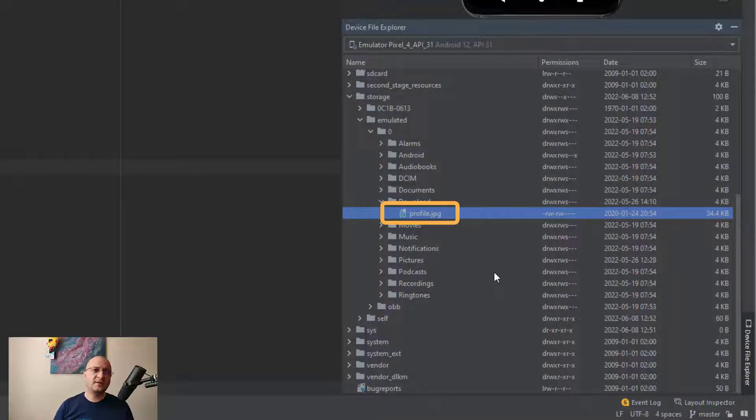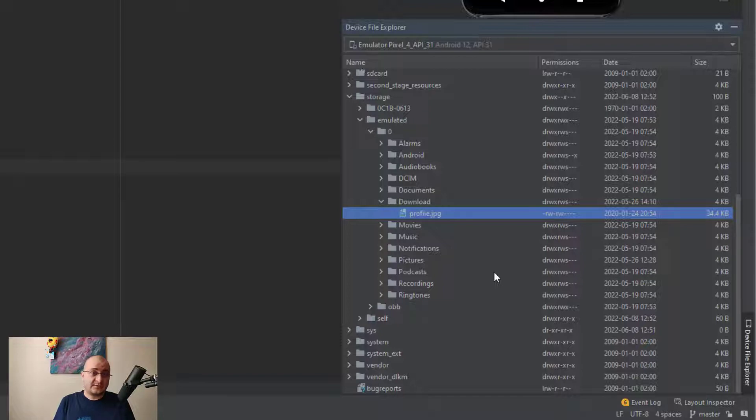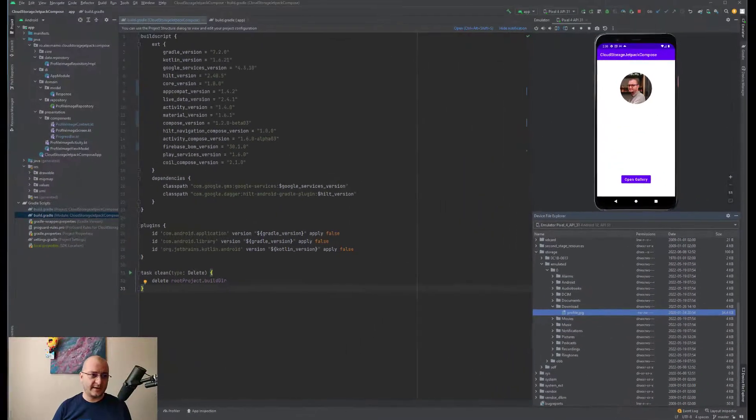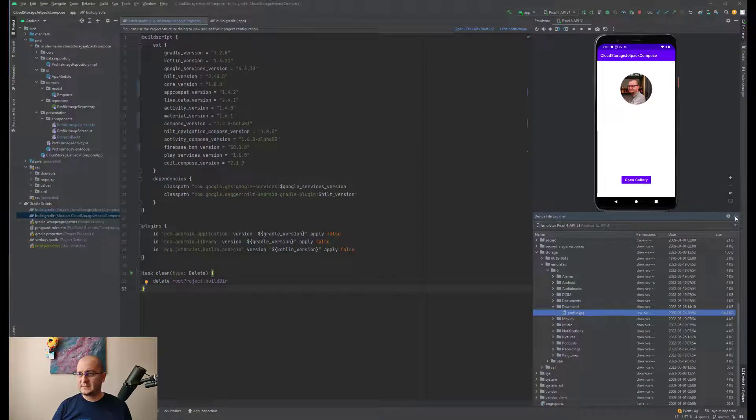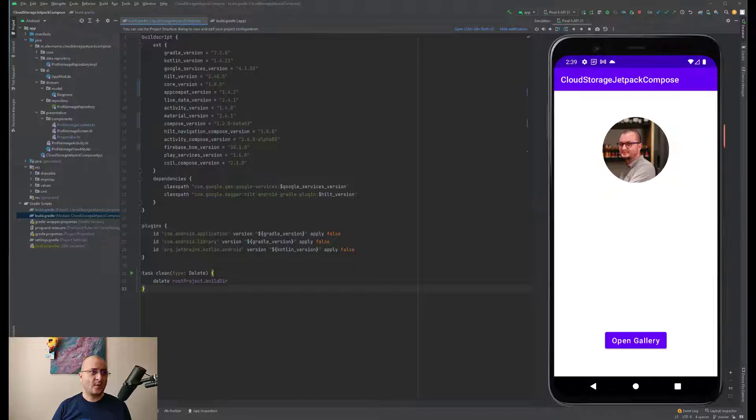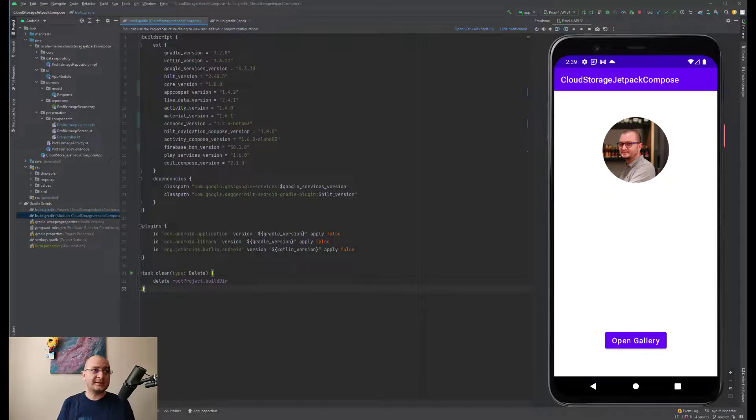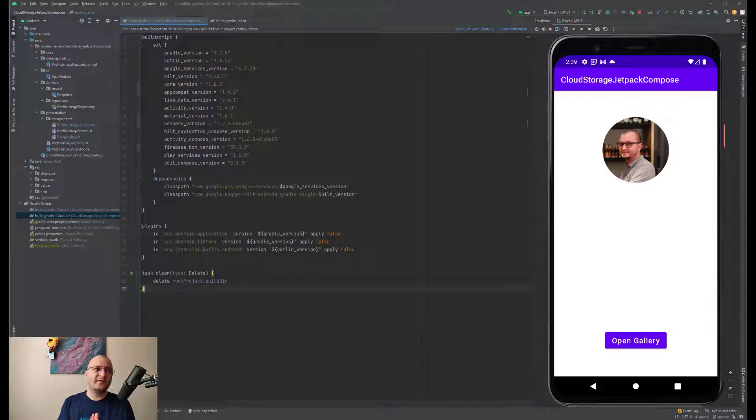As you can see I have only a single image. If you use a real device, please don't forget to have at least a single image inside your gallery. So I open this section right now.